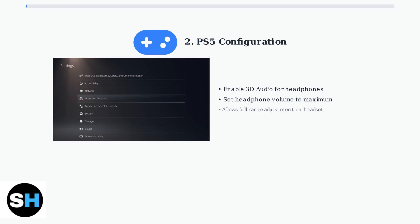Second, set your headphone volume to maximum in the PS5 settings, which allows you to use the full range of volume adjustment directly on the headset.